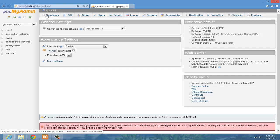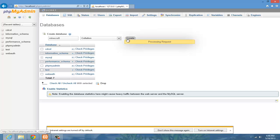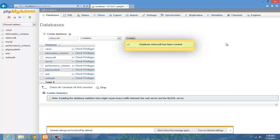Once you're here, go to databases, and then create a new database. We'll call this Minecraft, and just hit create. Alright, it's been created.